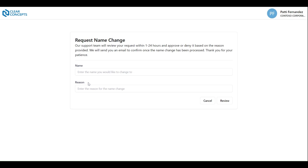As shown near the top, this request can take between 1 and 24 hours to complete. Once you have filled out the form, click Review, and then click Submit.